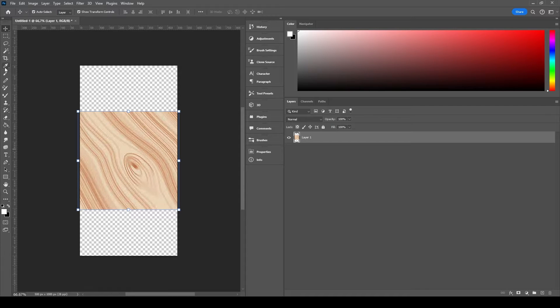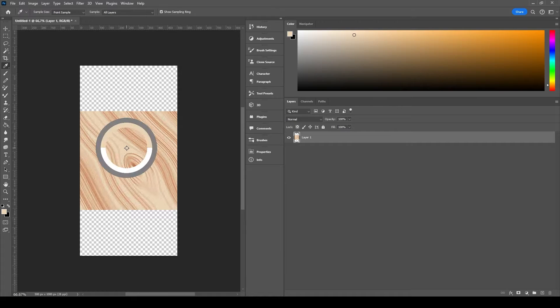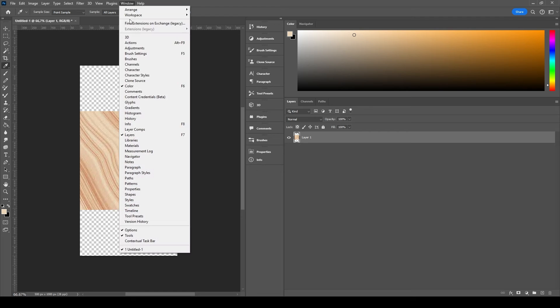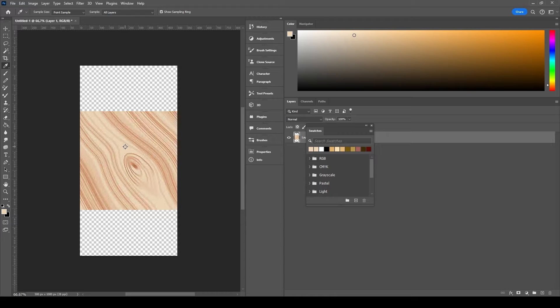Select the eyedropper tool and select the lighter wood color first. To see the sampled colors, go to Window and select Swatches. The latest sampled colors will be visible here.